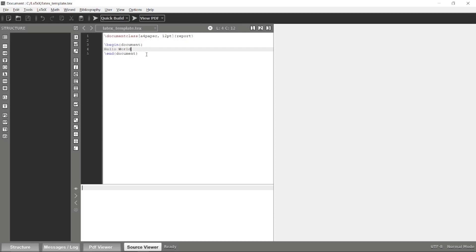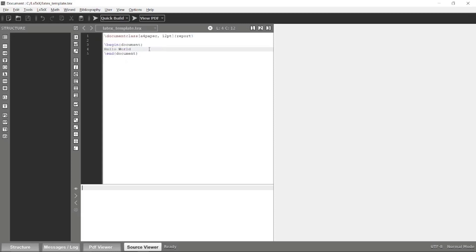Once you have entered some sort of text over here, this is enough to construct a very basic LaTeX document.